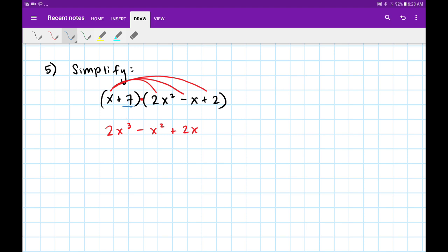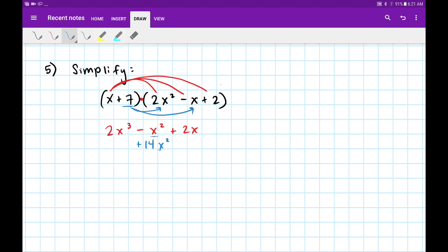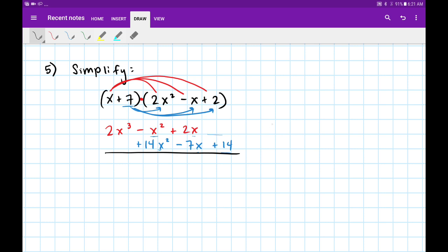Now we'll distribute that plus 7. That gives me plus 14x squared — and what I'm going to do is align it with the like term it'll combine with eventually. Since we have an x squared term, I'll line it up right there. Next, 7 times negative x is minus 7x — again I lined up my x's. And then 7 times 2 is plus 14. That constant doesn't align with anything, so it goes off to the edge by itself.